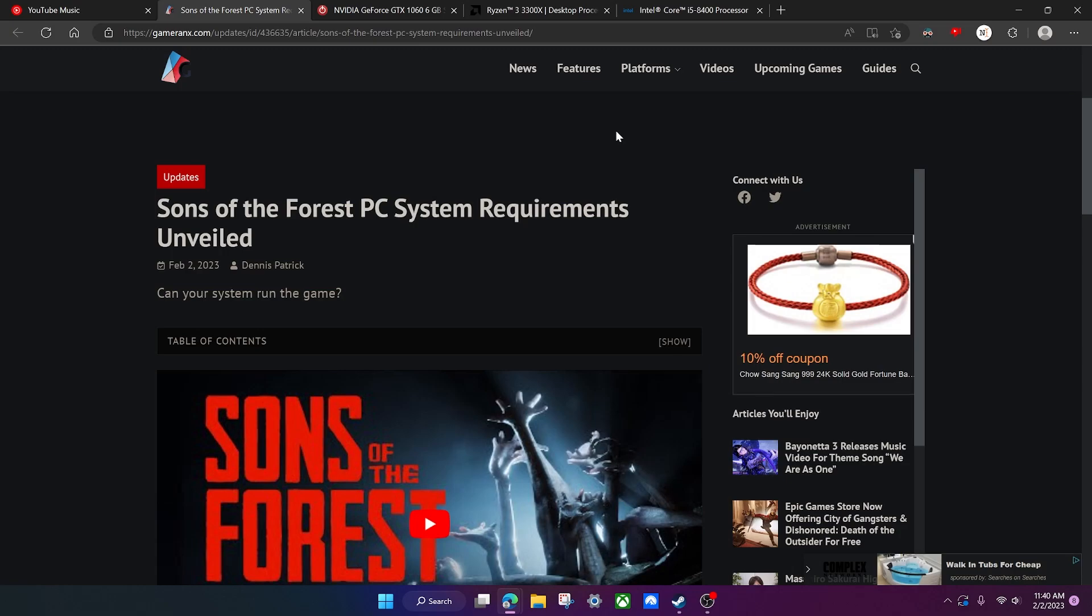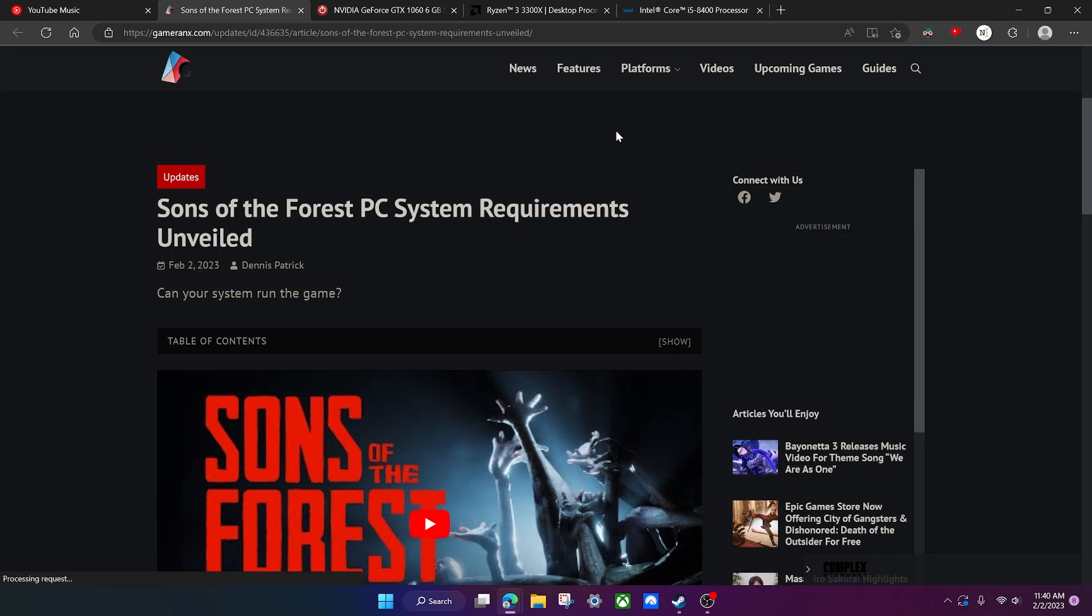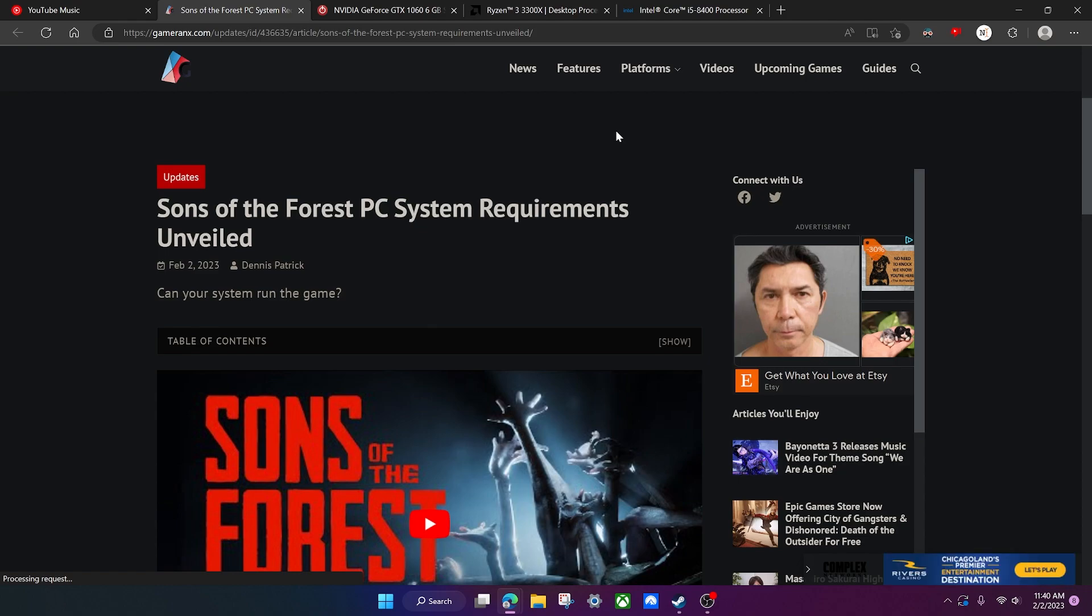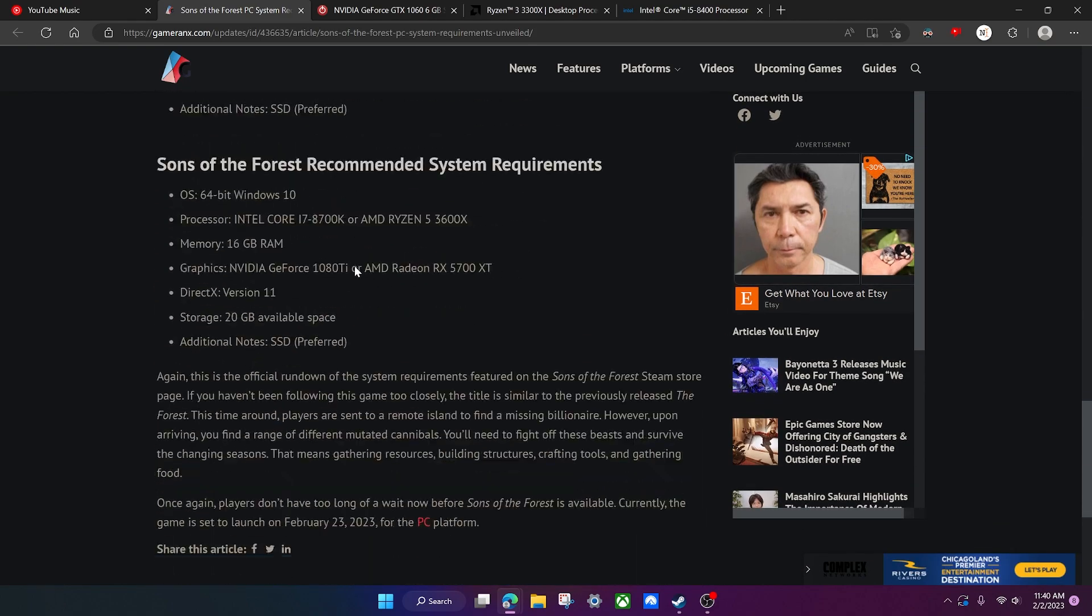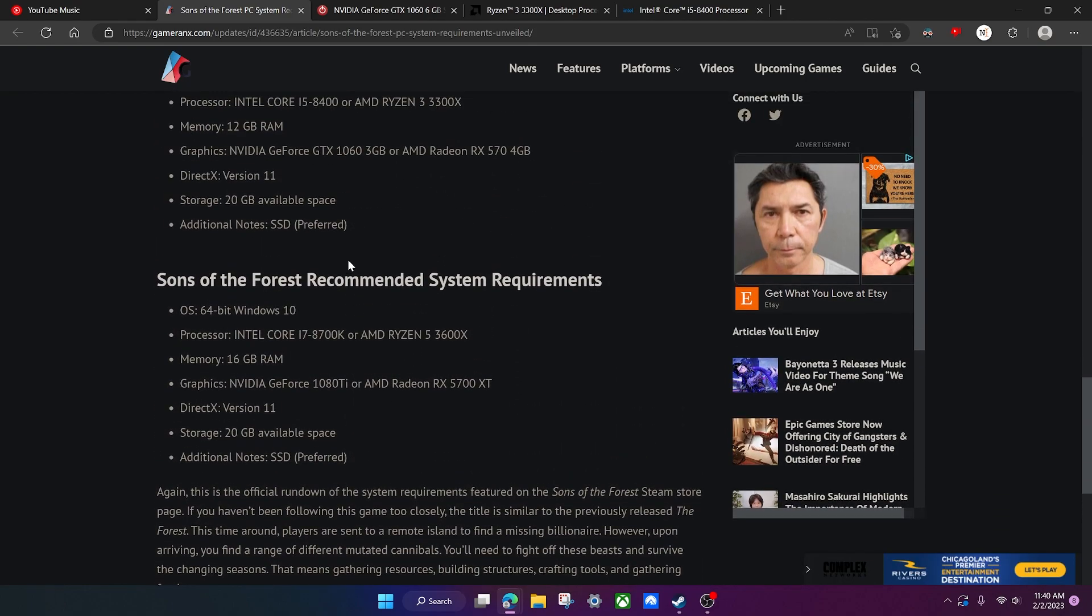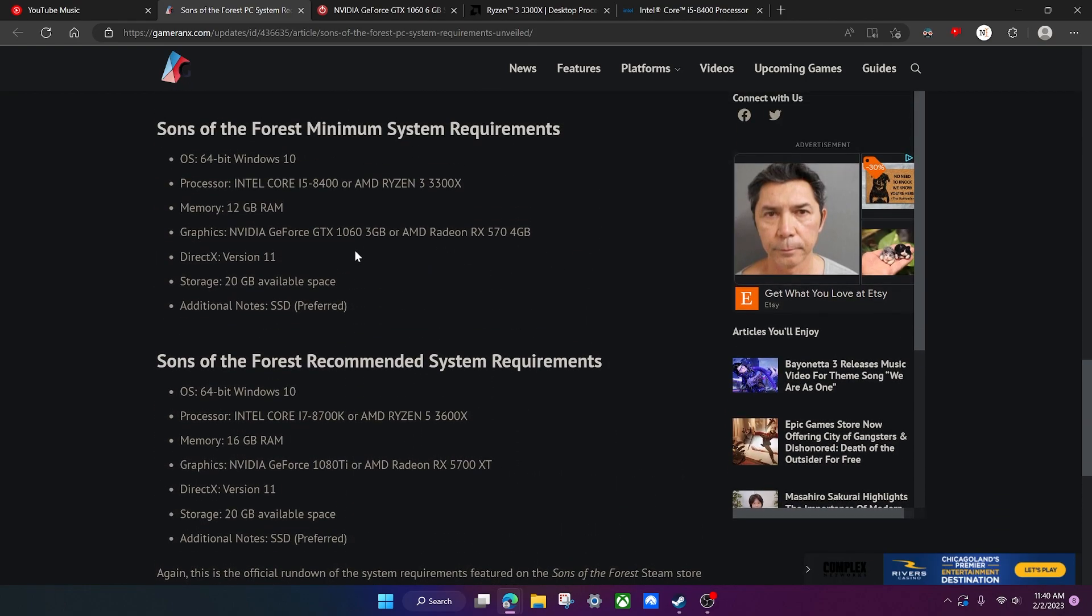All right, so in this video we're going to be going over the system requirements for Sons of the Forest. As you can see, they're right here, and I'm not just going to be telling you them because that wouldn't really be helping you out since you could just read them yourself.